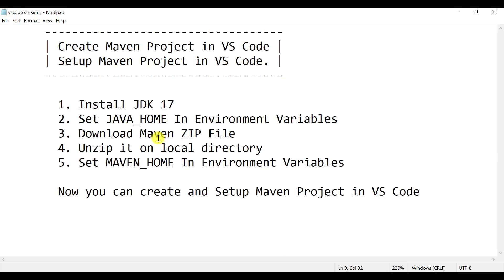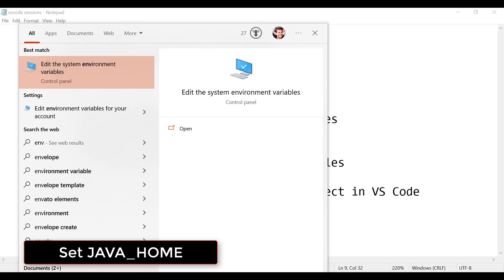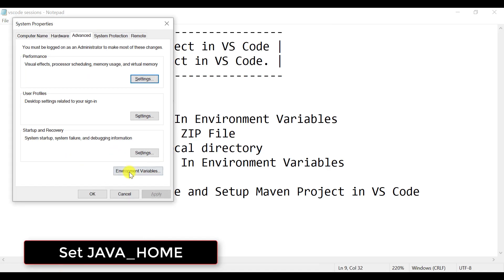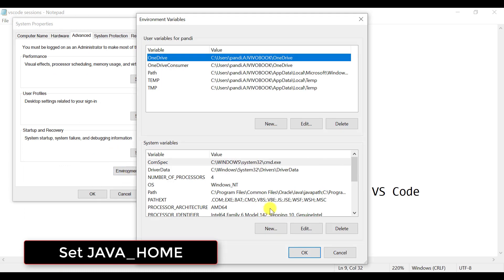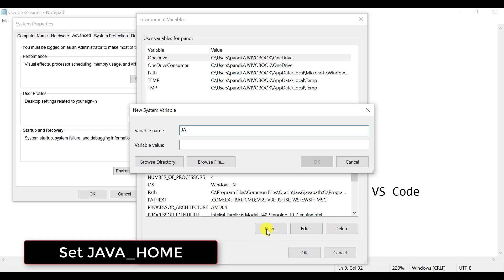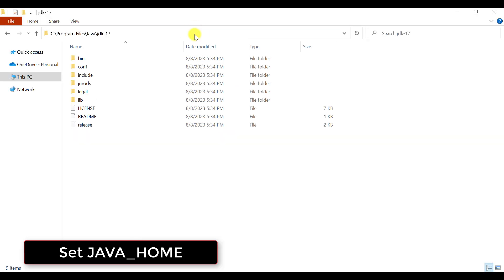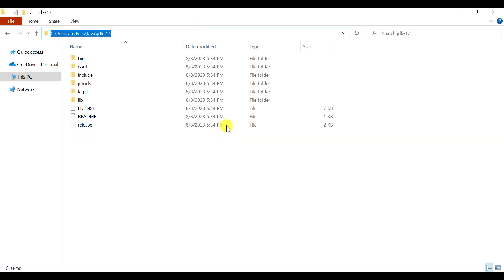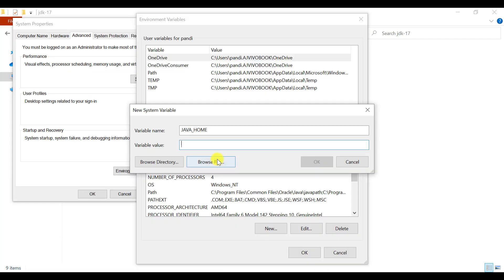The next step is to set up the Java home in the environmental variables. In Windows, search for environmental variables, press Enter, and click on Environmental Variables. Click on New. We need to tell the system where Java is available on the machine. Copy the installation location and add it here, then click OK.